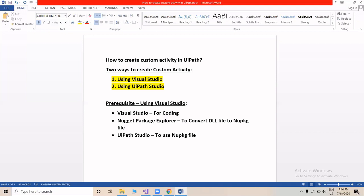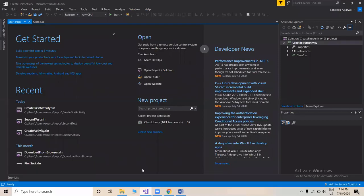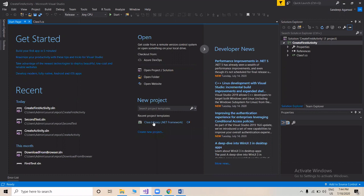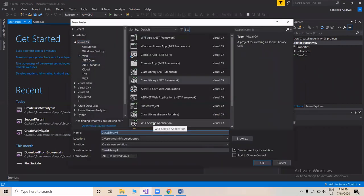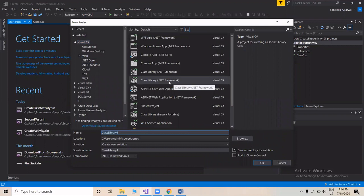Let's go to the creation. We'll open Visual Studio — I already have it open. From here we'll be creating a new project. We'll select the type as Class Library .NET Framework, and we'll name it 'CreateFirstActivity'. We'll click OK and the project will be created.